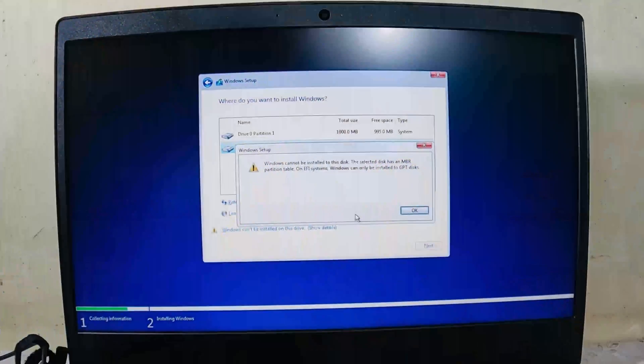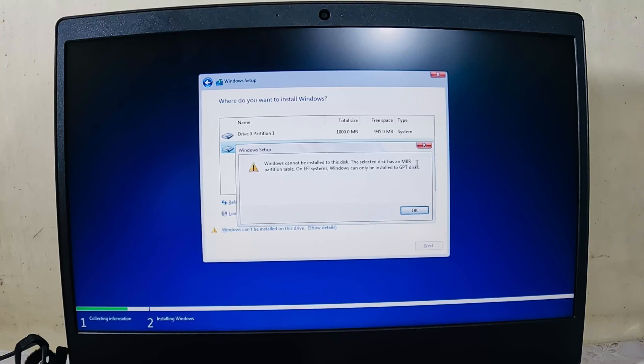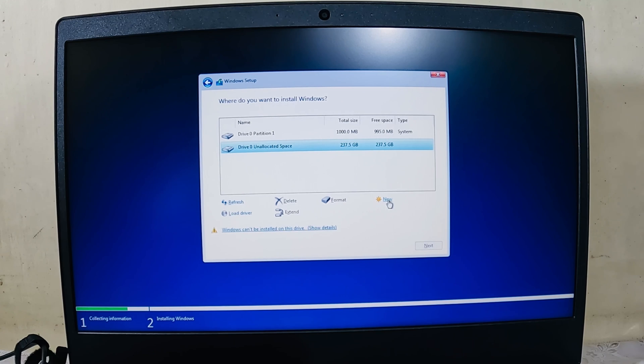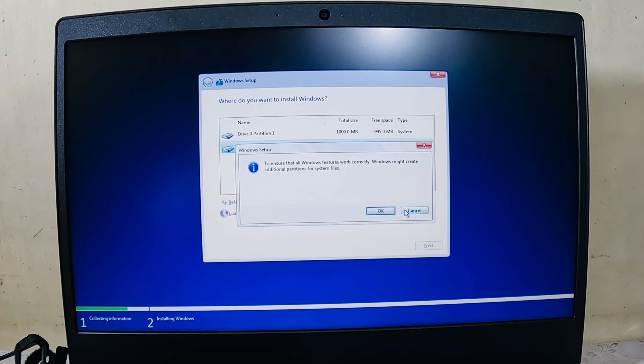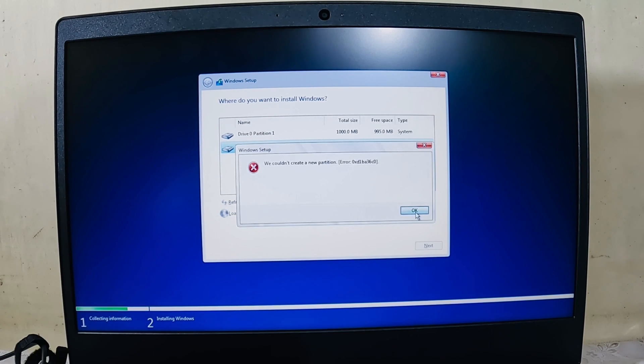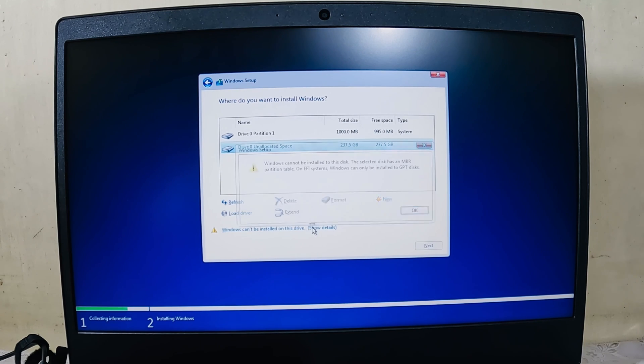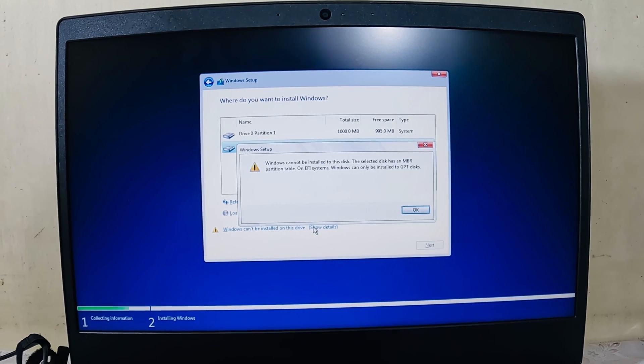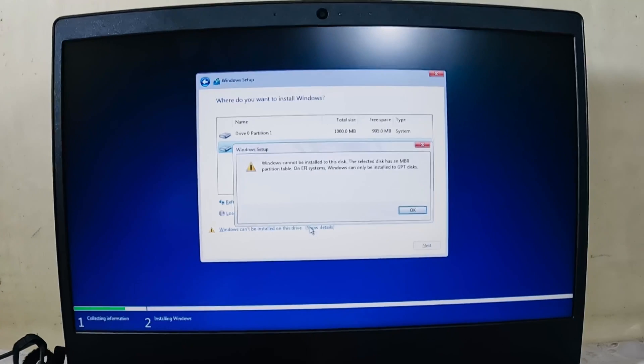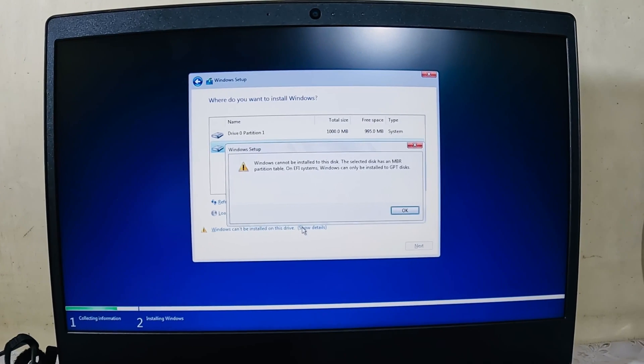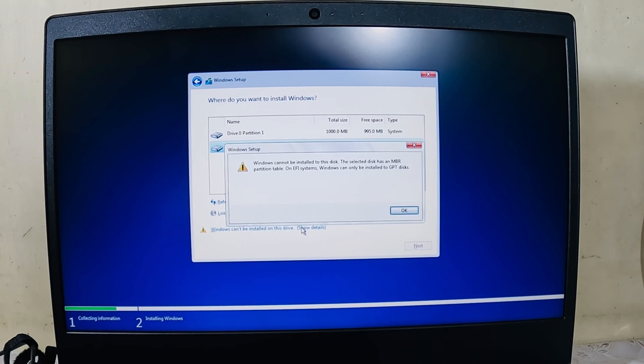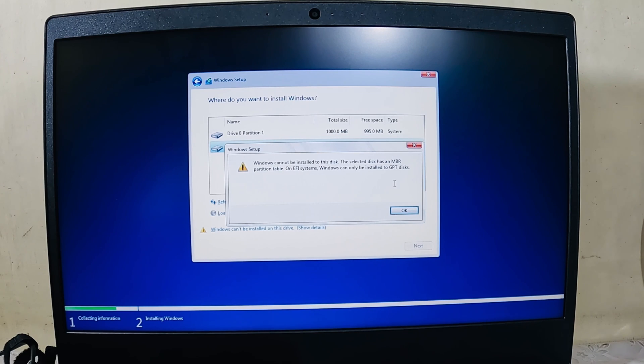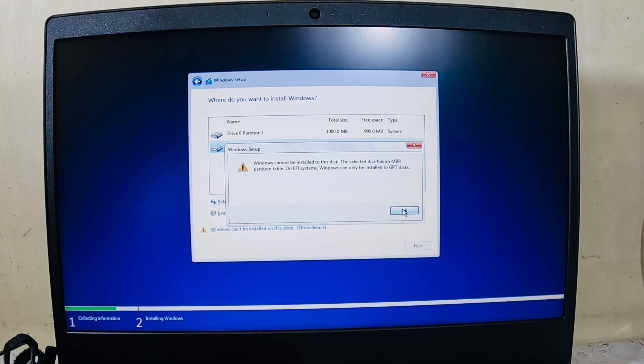Okay guys, as you can see over here, when I have this unallocated space I have to make a new partition, but it's not able to create one. If I click here and show details, you'll see it says Windows cannot be installed on this disk. The selected disk has an MBR partition on EFI file system. Windows can only be installed onto GPT disk. So I have to convert the disk from MBR to GPT. Let me show you how.